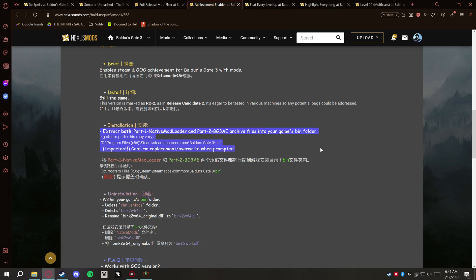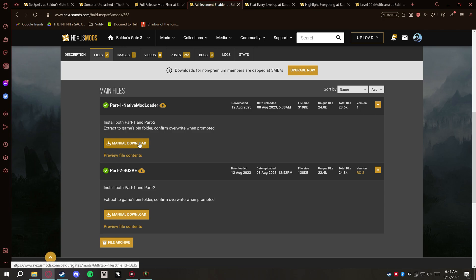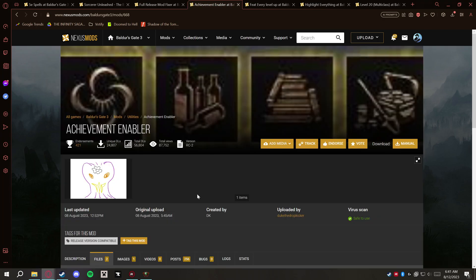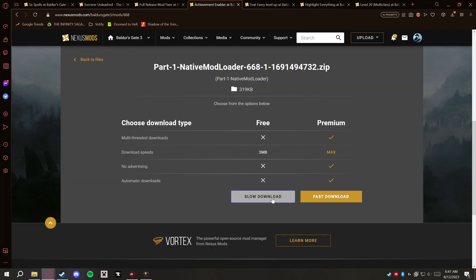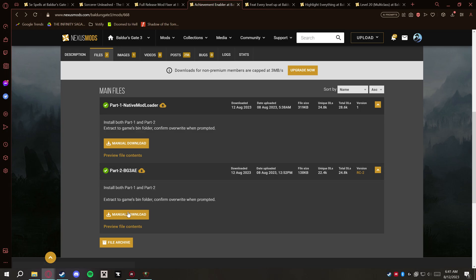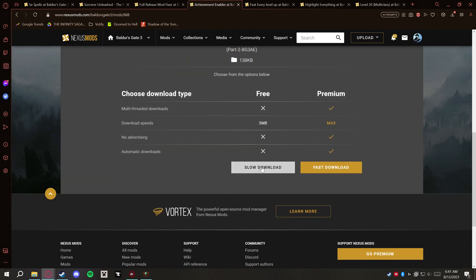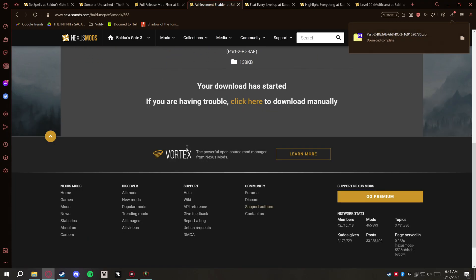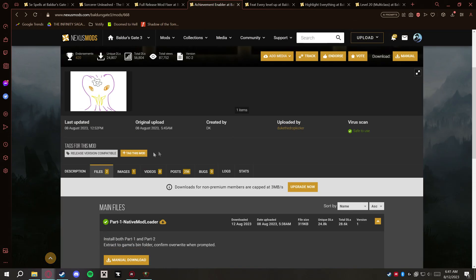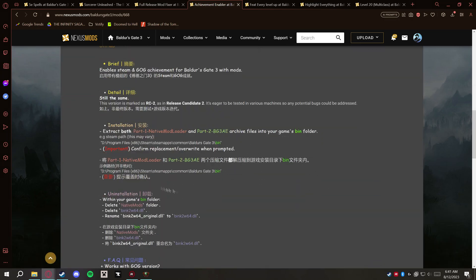Right here this is important to note because these require both of these parts. So we're going to go ahead and download both of these parts here and they have their own installation instructions that's separate from the mod manager, so we'll be covering that as well.